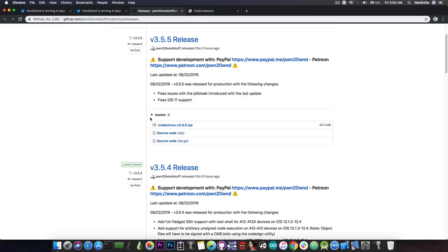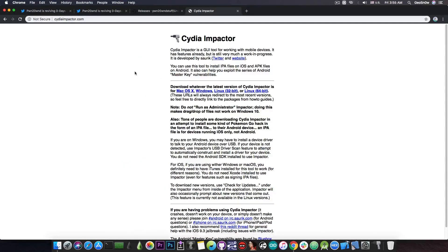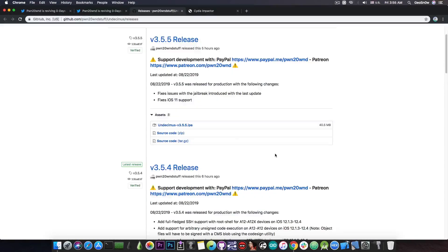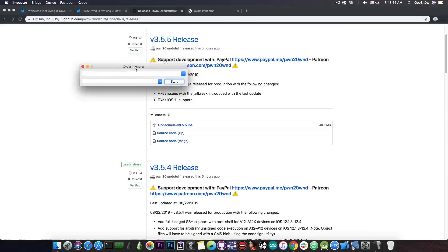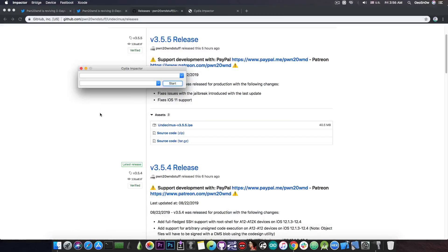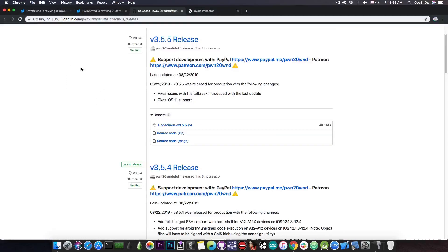And if you want the IPA, you press in here on assets, you get Undecimus IPA. And you can go ahead and get Cydia Impactor for either Linux, Windows or macOS. And you can sideload the application using Cydia Impactor, which looks like this. You connect your device, drag and drop the file, the IPA you download from here, and you will be good to go.